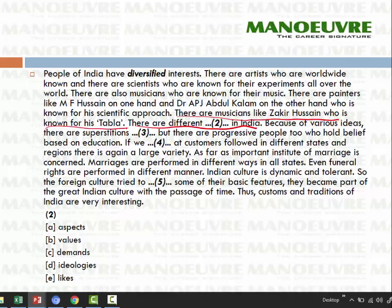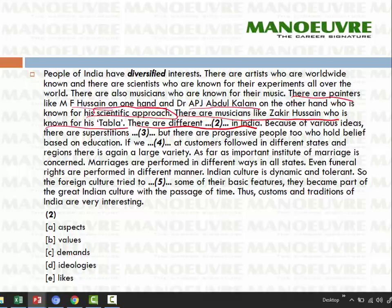Looking at the context — painters, scientific approach of Abdul Kalam, and musicians like Zakir Hussain — we now look at options for 'there are different dash in India.' Option: aspects. We can think aspects might work — we'll keep it. Values? Values relate to ethics and morality, and we haven't seen any mention of morals or ethics in the passage, so we rule that out. Demands? Demands means maang karna — there's no mention of demands here either, so we eliminate that too.